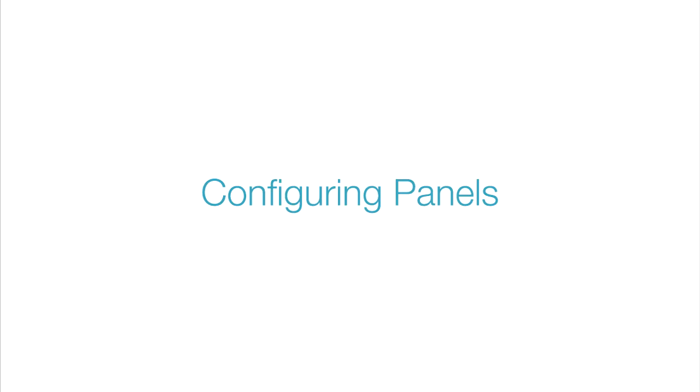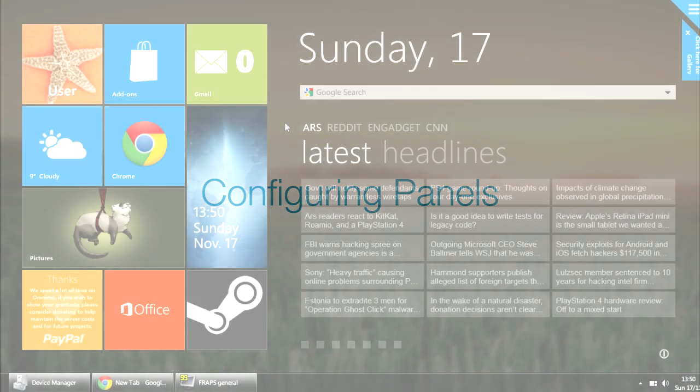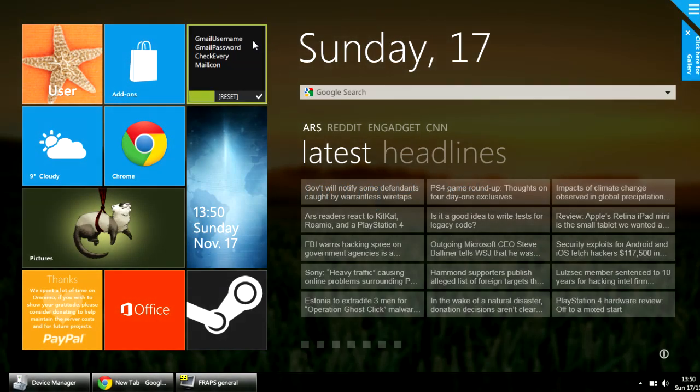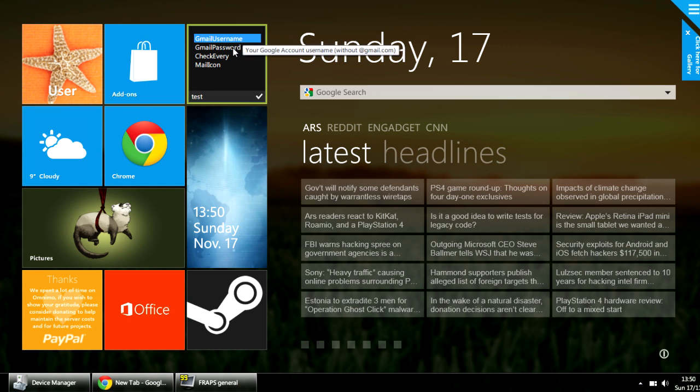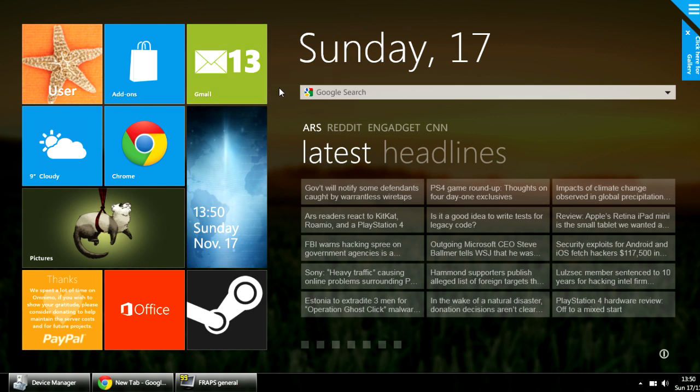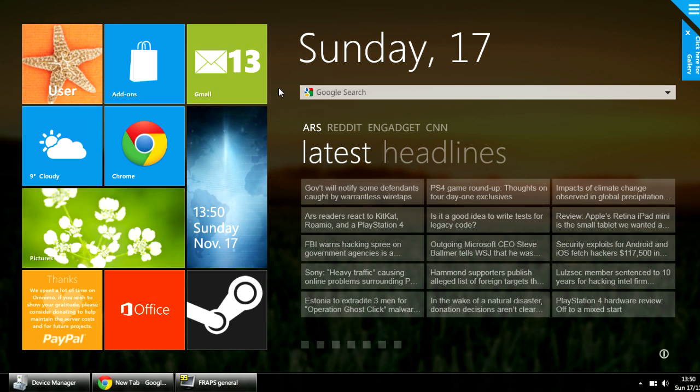Let's see how we can change the settings in some of the panels. Let's start with the Gmail panel. You can type in your Gmail username and then your password to see how many unread emails you have on your panel, which I seem to have quite a lot.